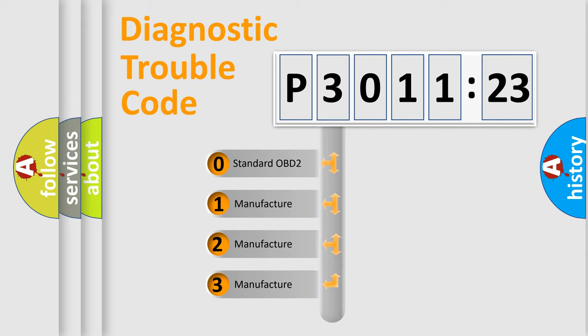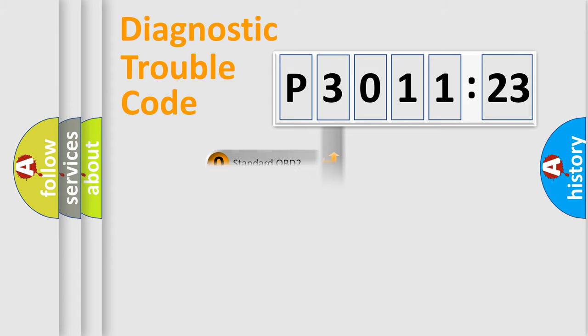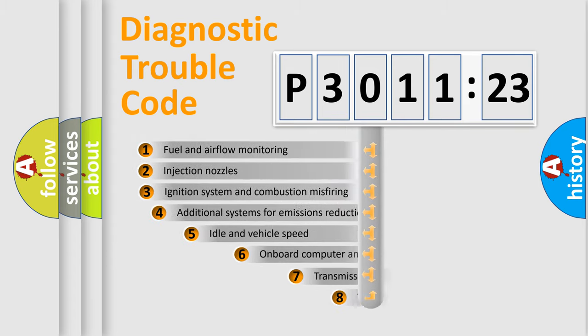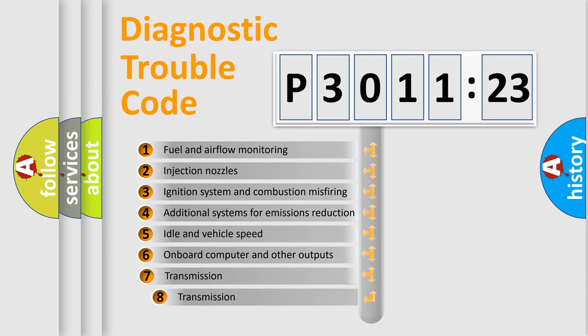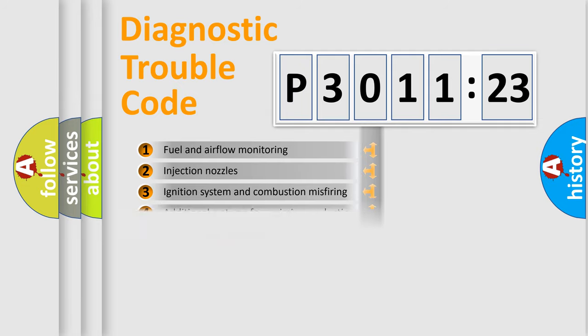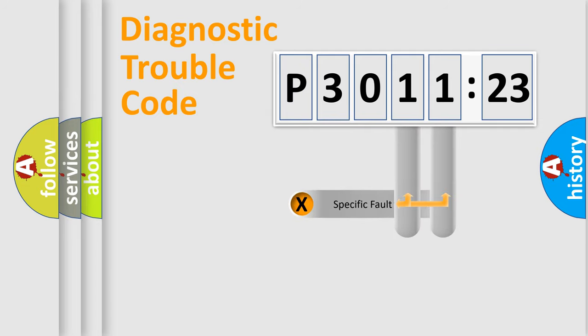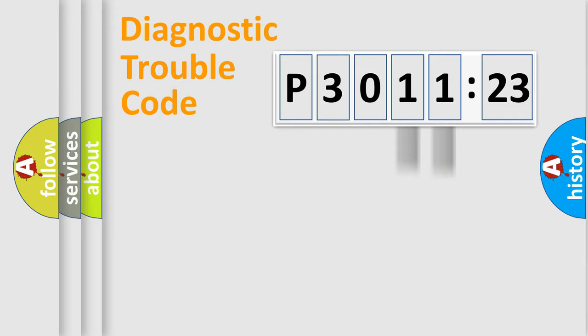If the second character is expressed as zero, it is a standardized error. In the case of numbers 1, 2, 3, it is a car-specific error. The third character specifies a subset of errors. The distribution shown is valid only for the standardized DTC code. Only the last two characters define the specific fault of the group.